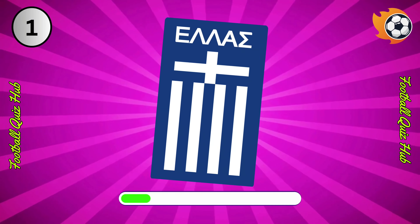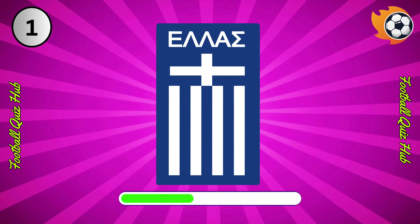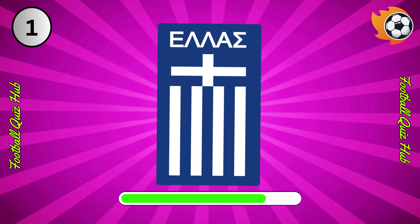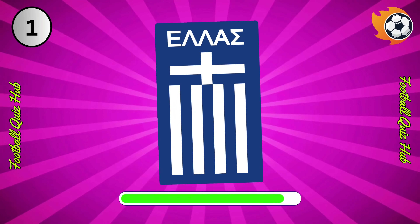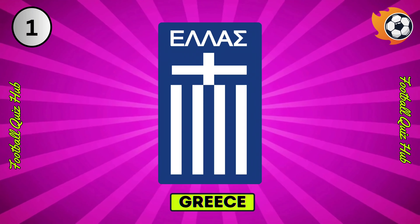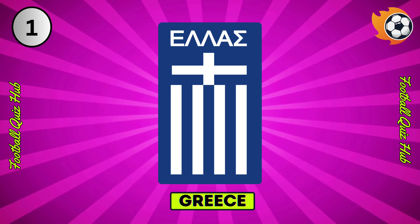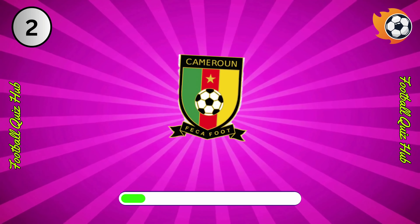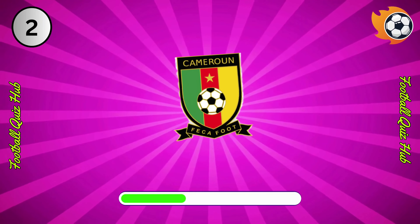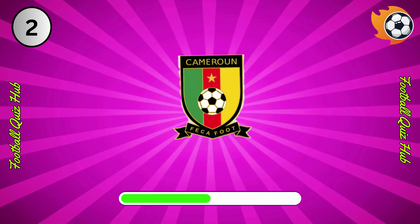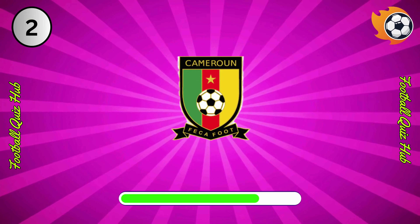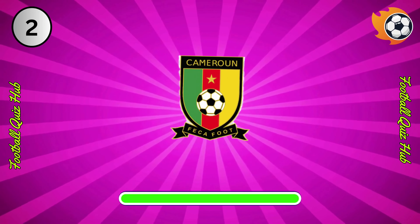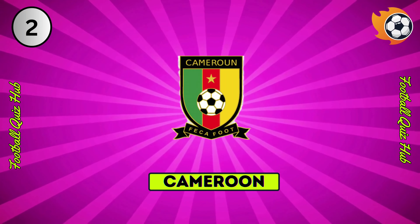Question 1. Can you name the national team based on their logo? Yes, you guessed right. Question 2. Can you name the national team based on their logo? Yes, you guessed right.